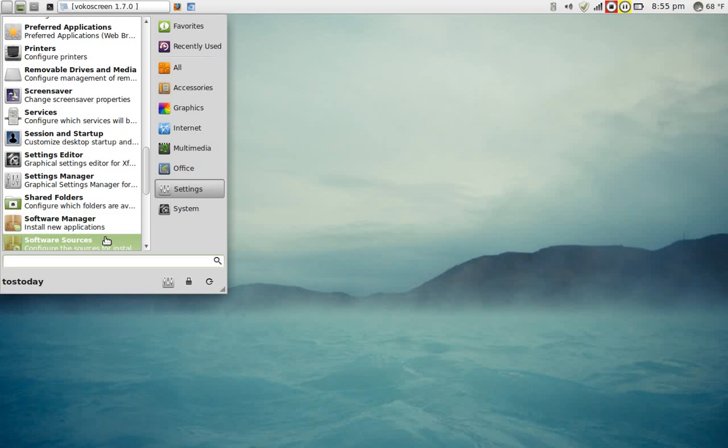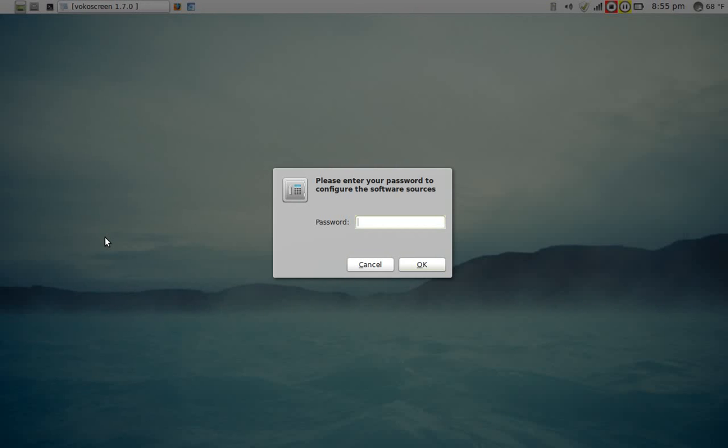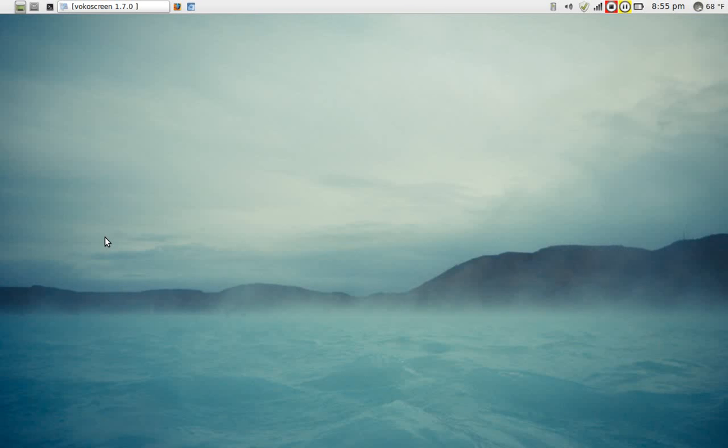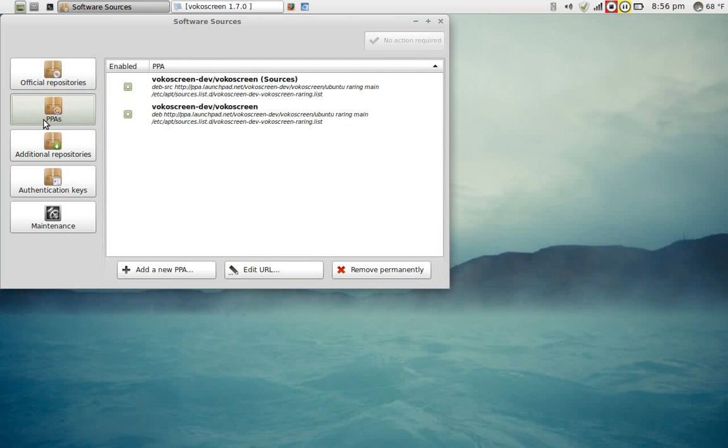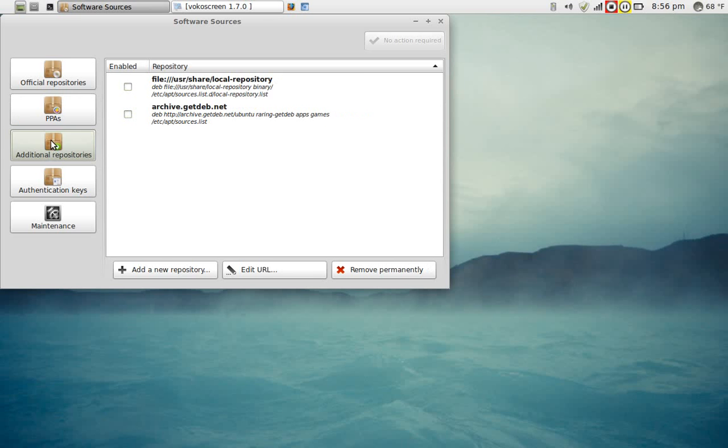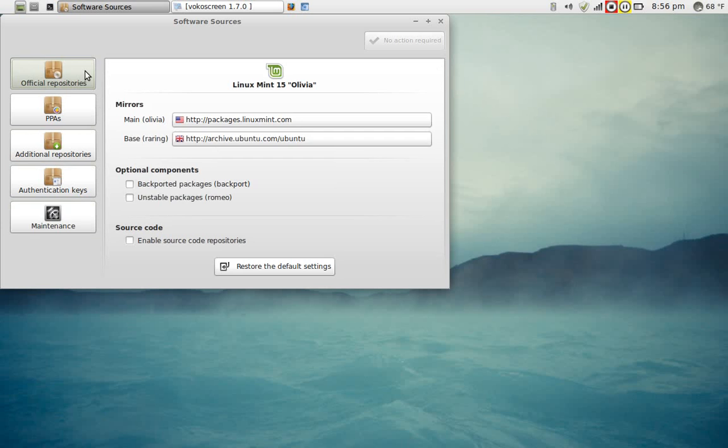Type in your password, of course. Yeah, this is the new Software Sources menu here. You have these categorized from official repositories, adding PPAs, additional repositories, authentication keys, and maintenance. Very easy. This is probably something, if you are going to dive into Linux full steam or full speed, I will definitely learn something about software sources. This can definitely come in handy in the future if you wanted to run Linux as a full-time machine.